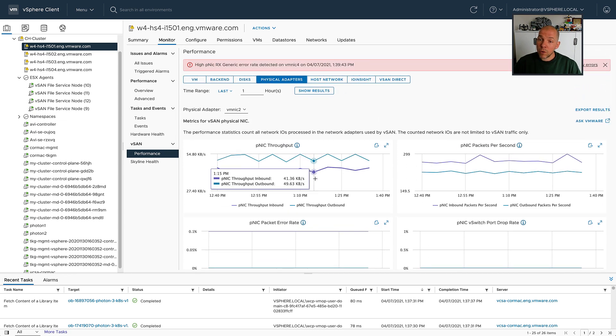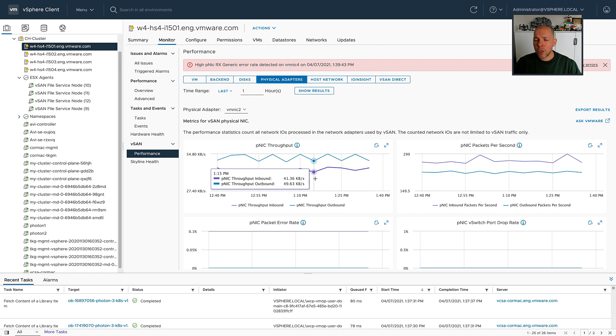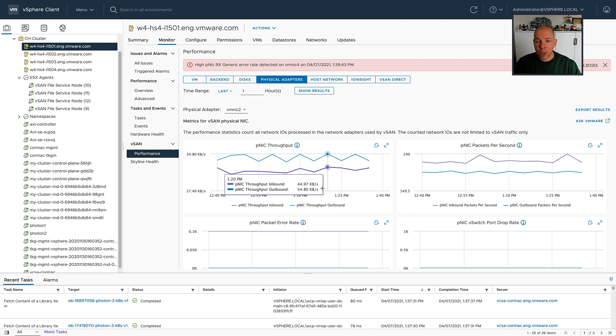So if you're one of those customers that has already updated to 7.0 Update 2, make sure to check out this section, because I am pretty sure you will find it very valuable at some point in time in the future when you need to do troubleshooting.